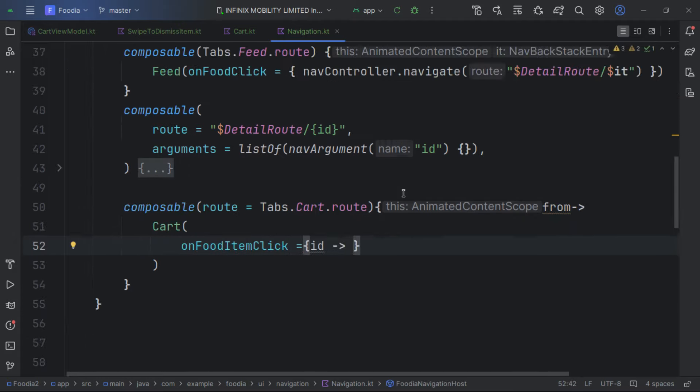Now we create the OnboardingScreen composable in a new file called OnboardingScreen inside the onboarding package. We create a composable called OnboardingScreen, getting the onboarding pages from onboardingItems and handling the button click.